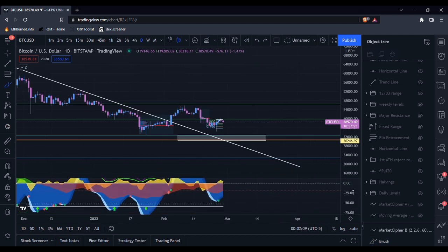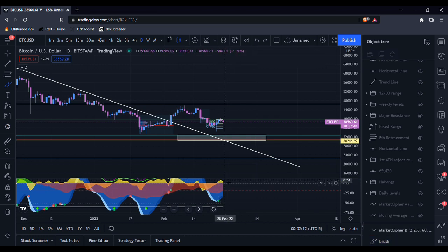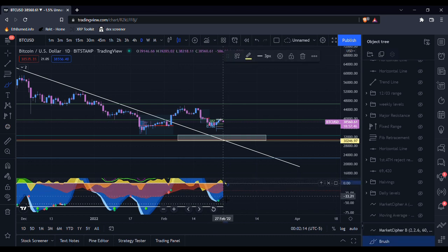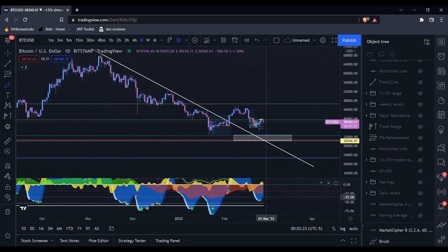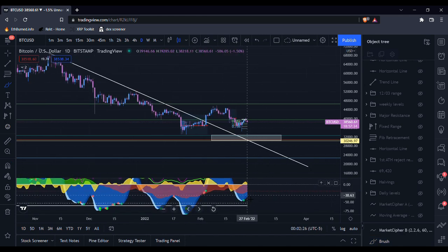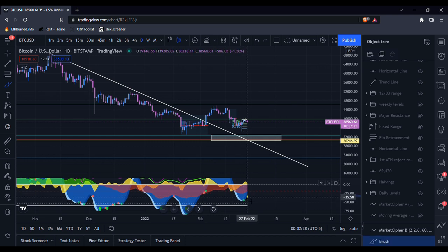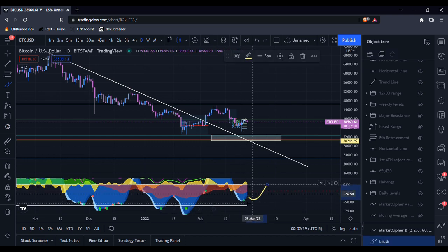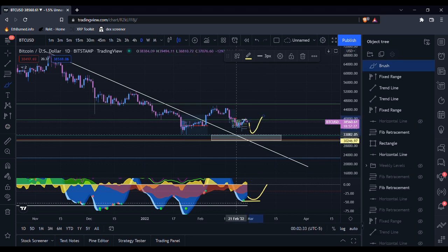But it does seem like the VWAP starting to curve to the downside, looking like it might cross over and we may print a red dot here soon. And because of how little we moved up since we put in this green dot, I'm not really expecting us to print any sort of bullish divergence here if we put in a new low.